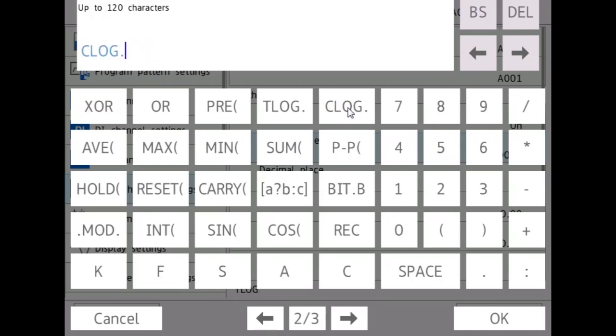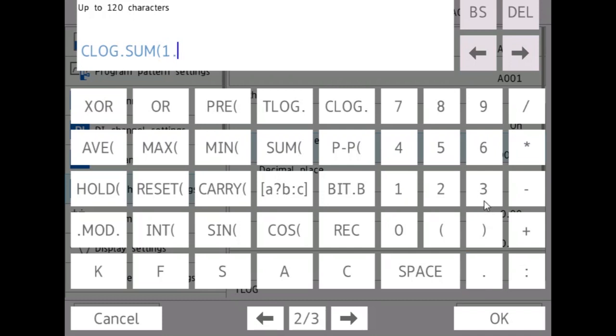CLOG is pretty similar except it can take in multiple channels. So if you do CLOG dot sum, let's say you want to sum channels one, three, and five, you do one dot three dot five, close parentheses, and that will give you the sum of all of these.